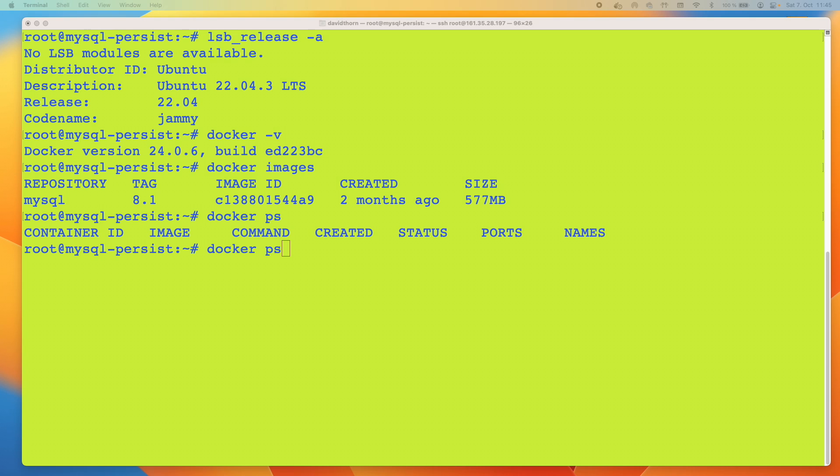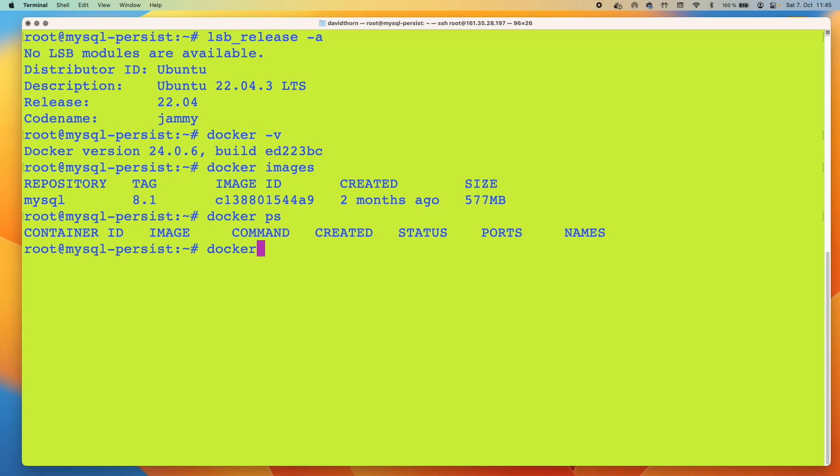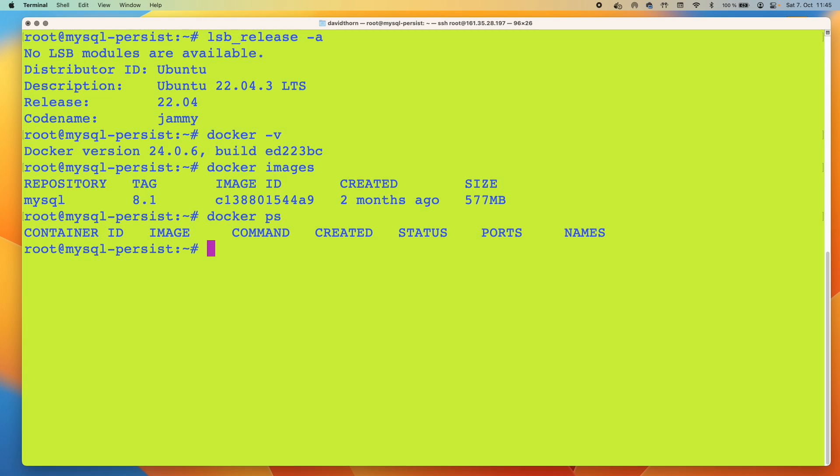With that said, let's get started. So we're on a Ubuntu machine right now and you can see that the Docker version I'm using is 24.0.6. And for the sake of speed, I've already pulled the MySQL 8.1 image.